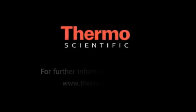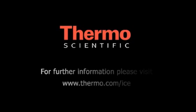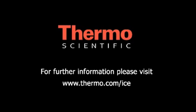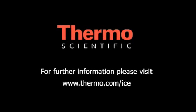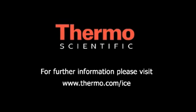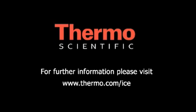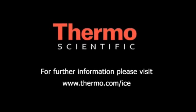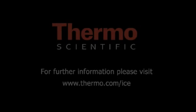For more information on the ICE 3000 Series, visit www.thermo.com/ice or call your local sales office.